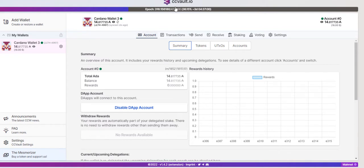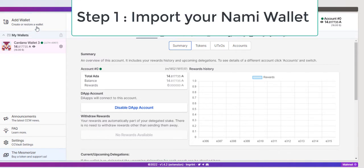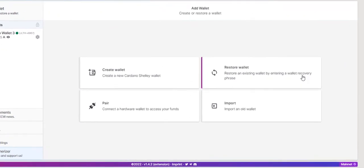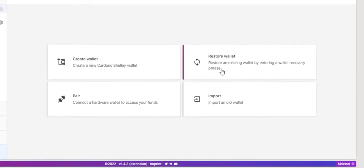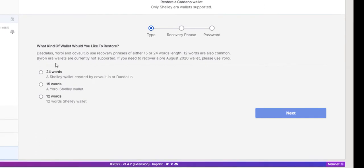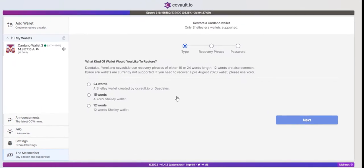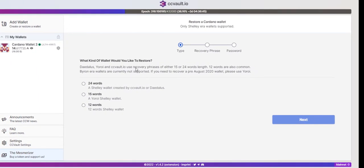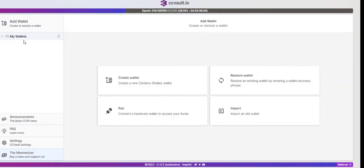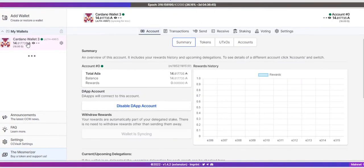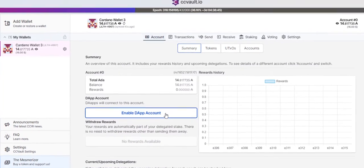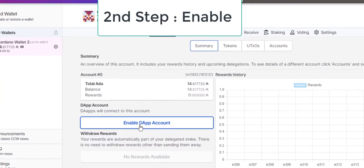If you're using Nami wallet, simply import your Nami wallet to CC Vault. You can see here if you download the extension, you can find an option of restore wallet. Then you add these keys, 24 words or whatever you have, then you can easily import your wallet. I already have imported my wallet. After importing your wallet, this is going to be disabled, you have to enable it.